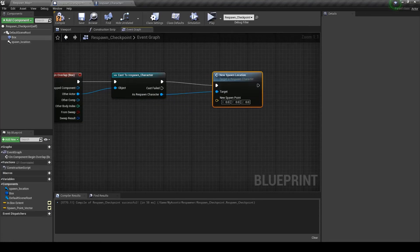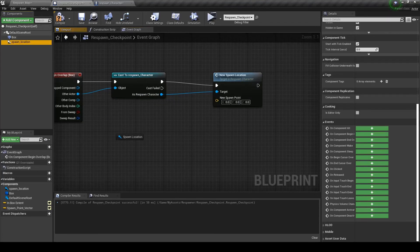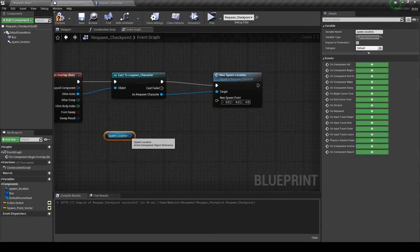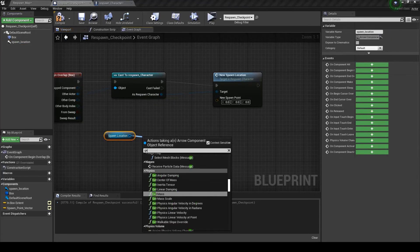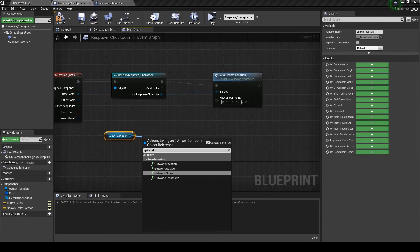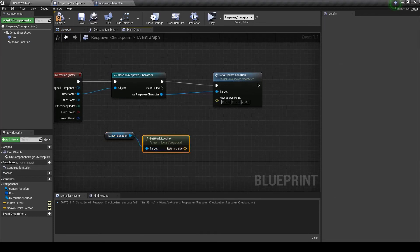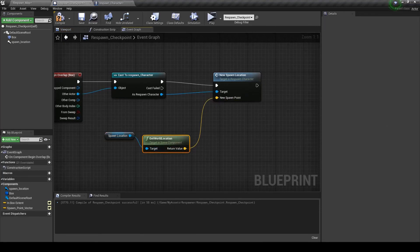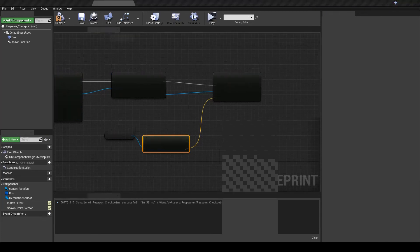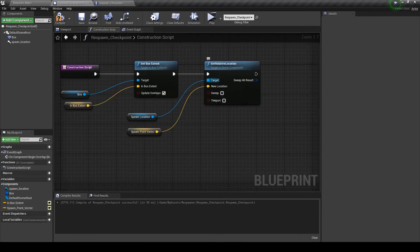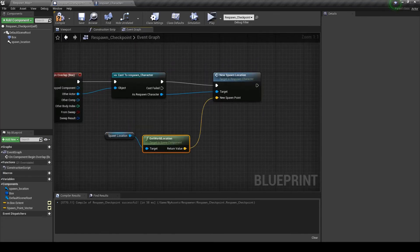We're going to get this spawn location and get world location. You can't plug this one in because that's set to the relative location. So it won't work. You have to use the world location.